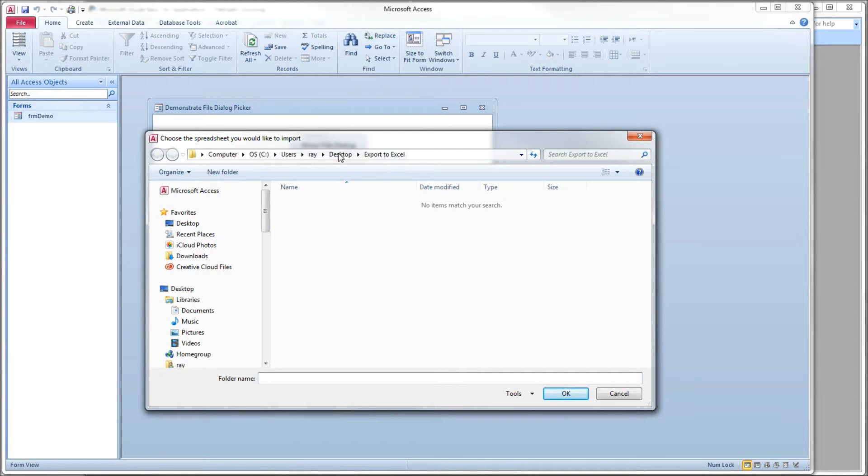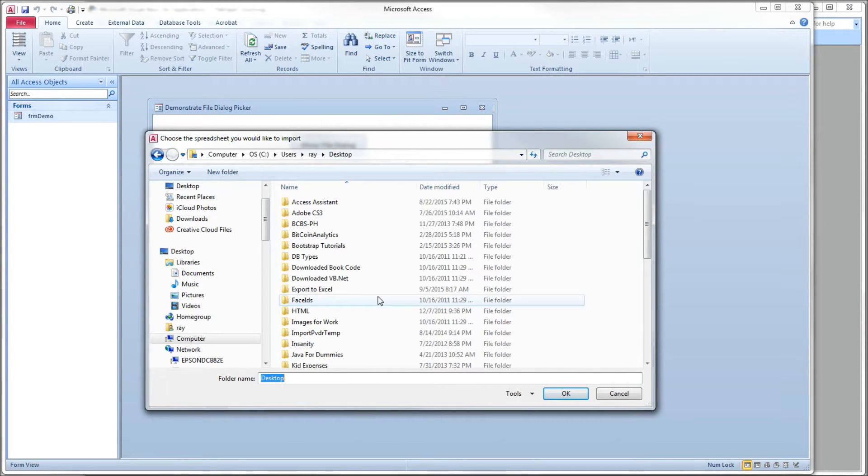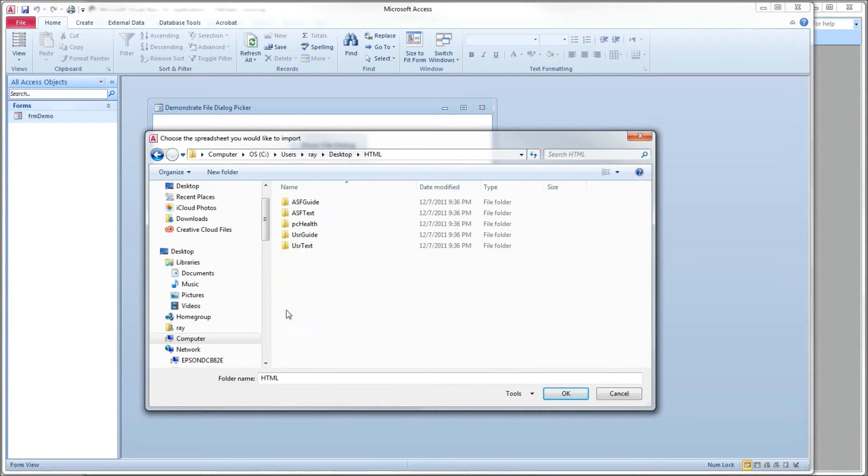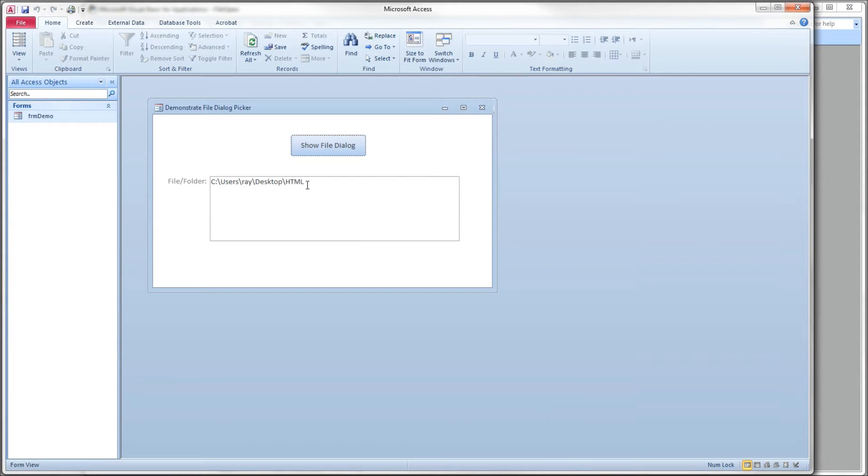Save and run. So we'll get the dialog box up. Select desktop. You can select HTML folder, for instance. And then there you go.